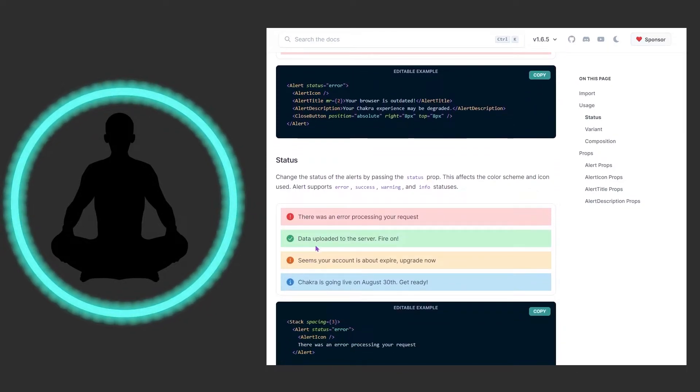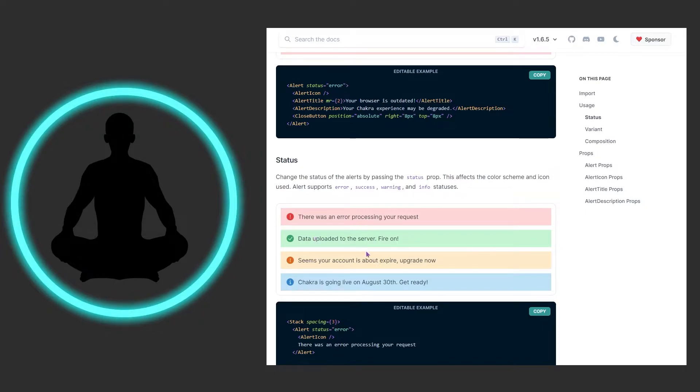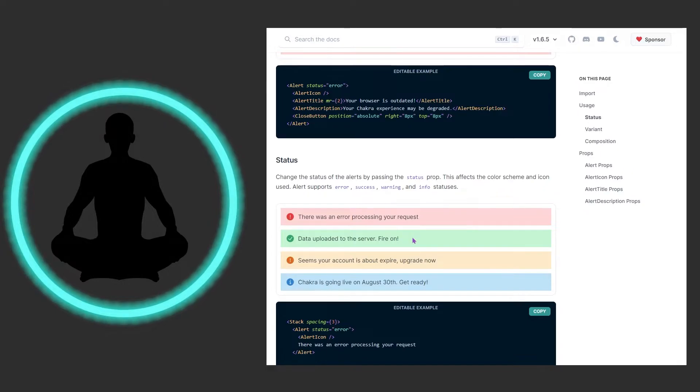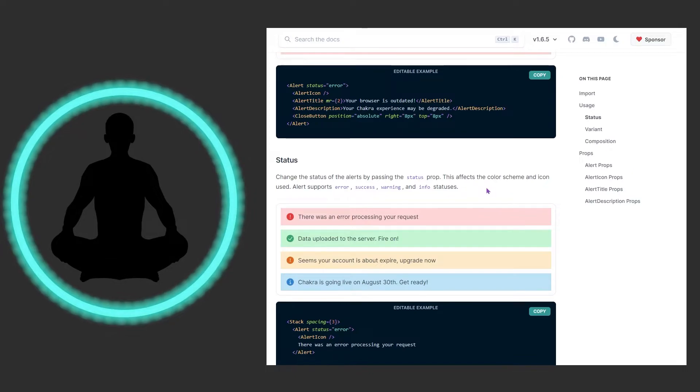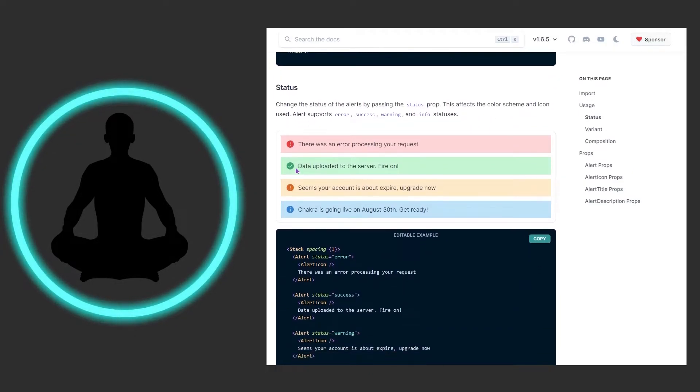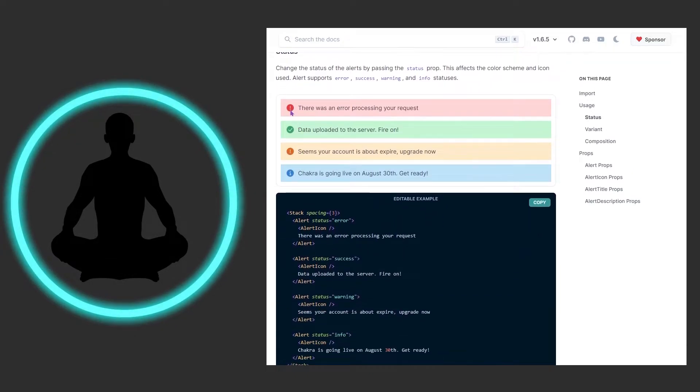You could just flash it and say operation was successful. We could change the status of the alerts by passing the status prop which affects the color scheme and icon used. As we can see we had the exclamation point when it's an error, on success we have the check.